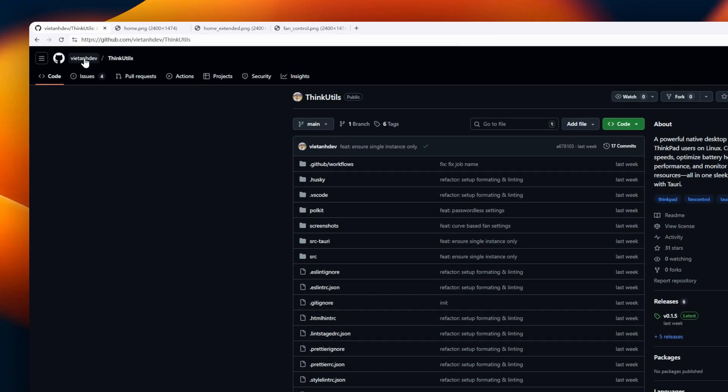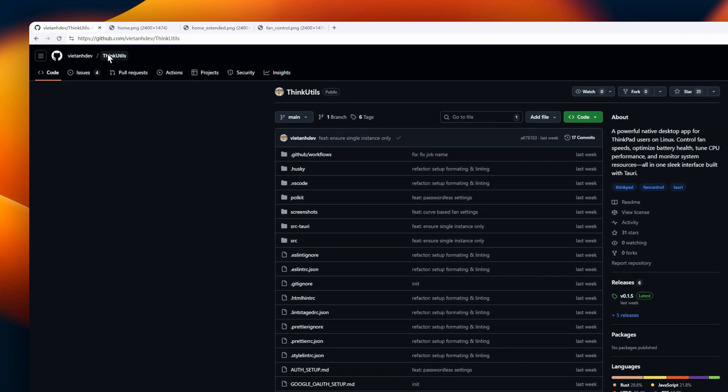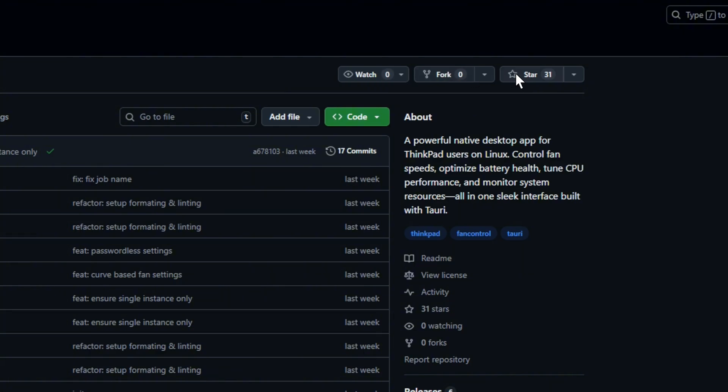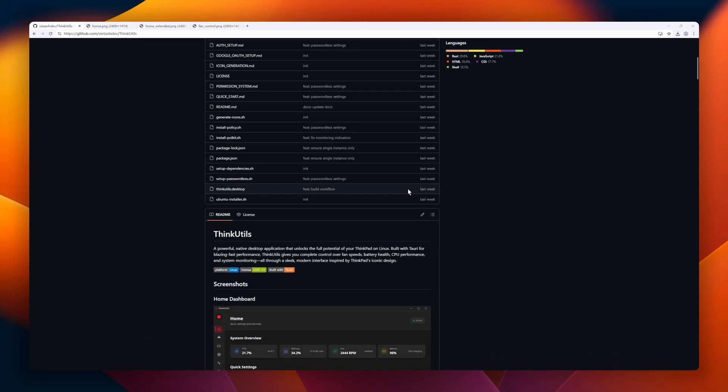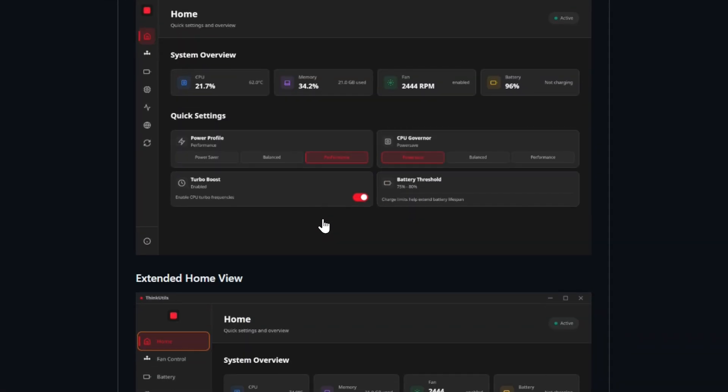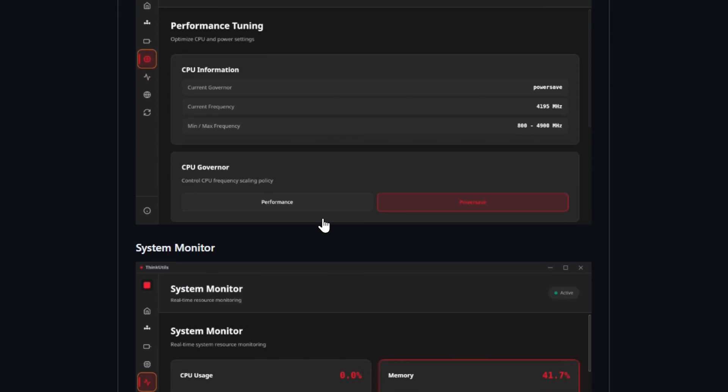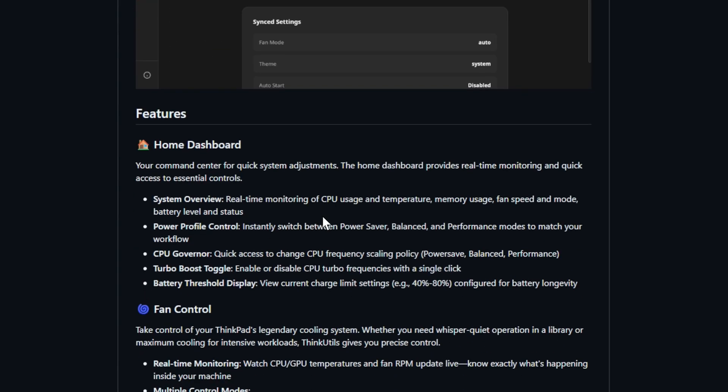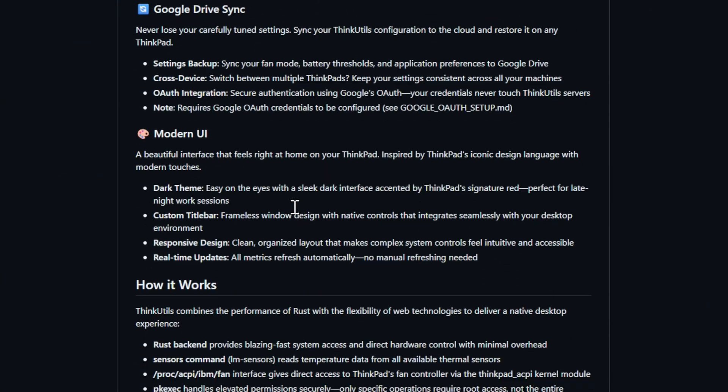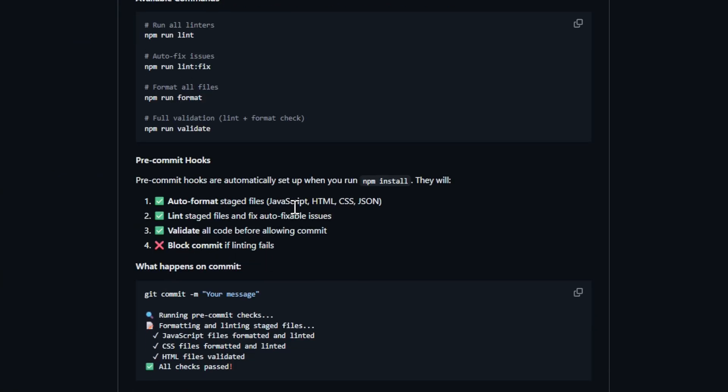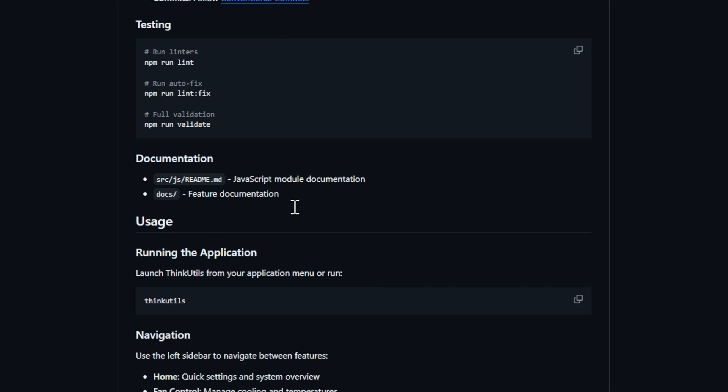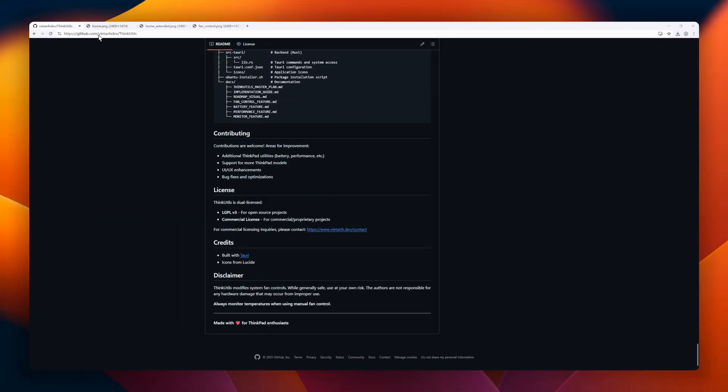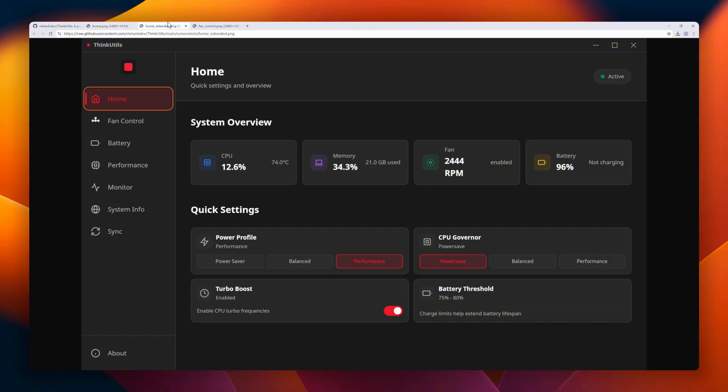Next on the list, ThinkUtils. If you're a ThinkPad user running Linux, this app is a total game changer. Built with Tauri for lightning-fast performance, ThinkUtils gives you complete native control over your ThinkPad's fans, power profiles, CPU performance, and battery health, all wrapped in a beautiful ThinkPad-inspired interface. You can tune fan speeds manually, switch between performance or power-saving modes, monitor CPU temps and memory usage in real time.